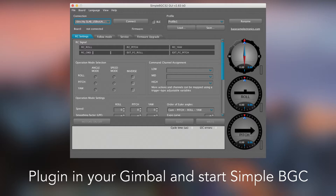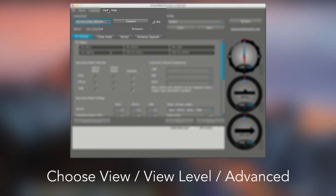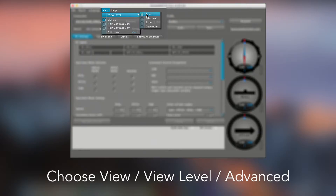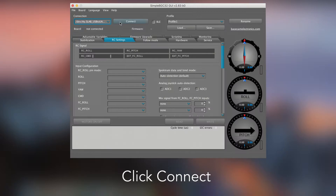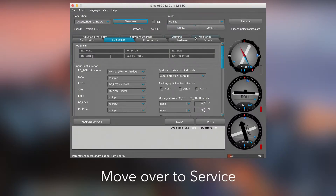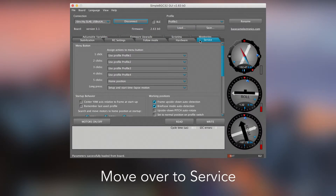Plug in your gimbal and start Simple BGC. Choose View, then View Level Advanced. Choose the Connection Mode and click Connect. Move over to Service.